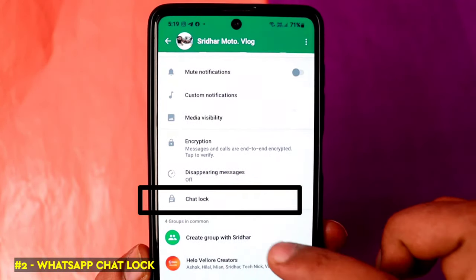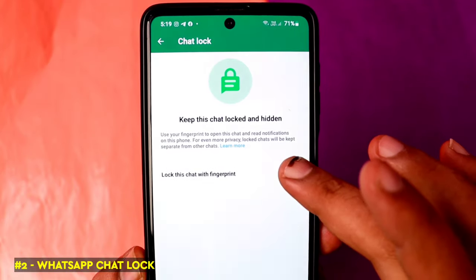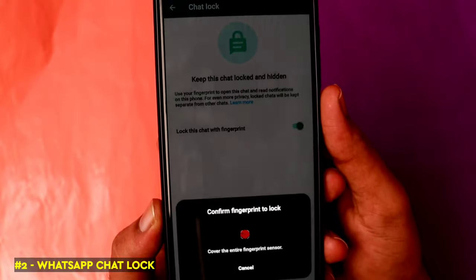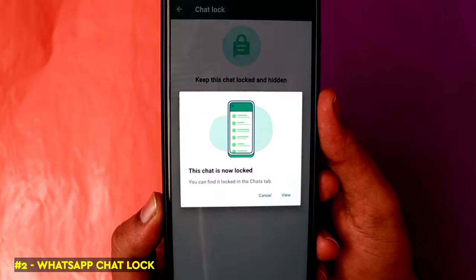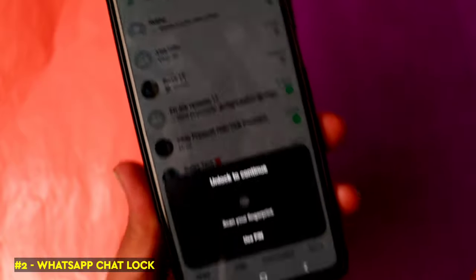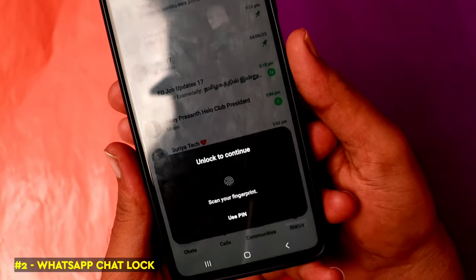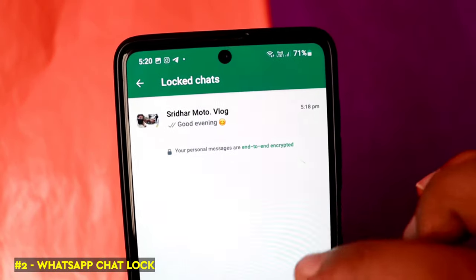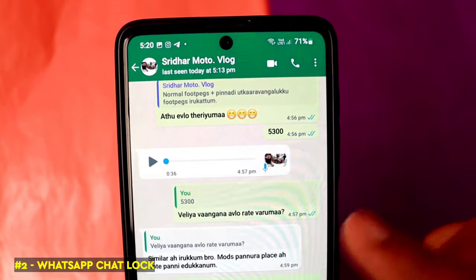You can send a link to that chat and lock it. By going to the chat profile icon, there is an option to lock the chat. You can lock it using your fingerprint or PIN. From the home screen, the chat will remain locked until you unlock it with your fingerprint or PIN. This helps protect your privacy.